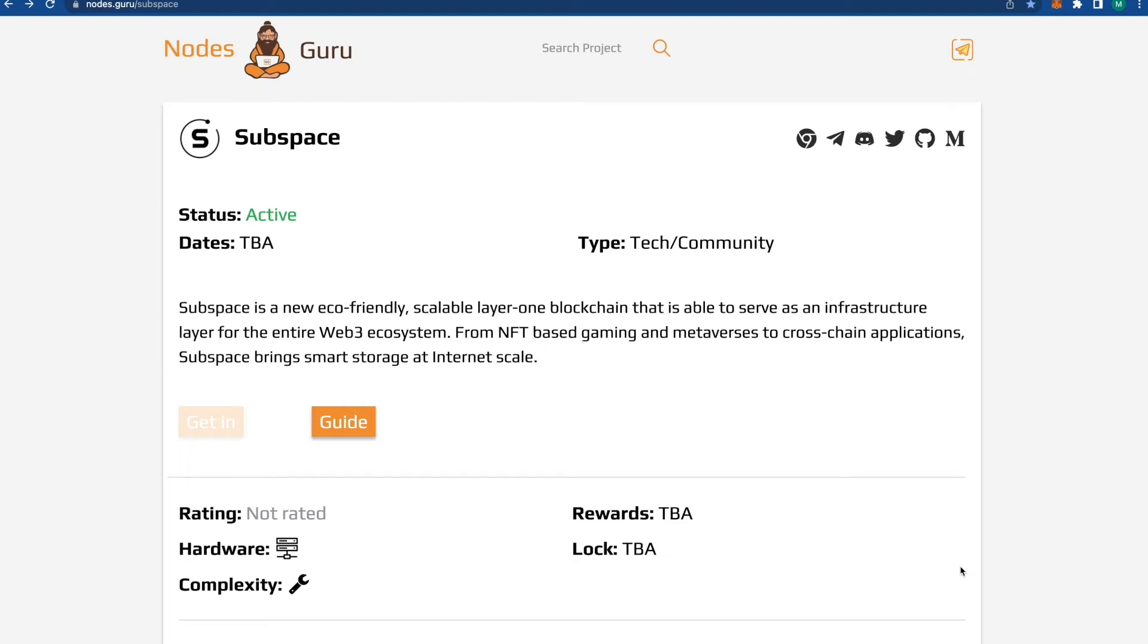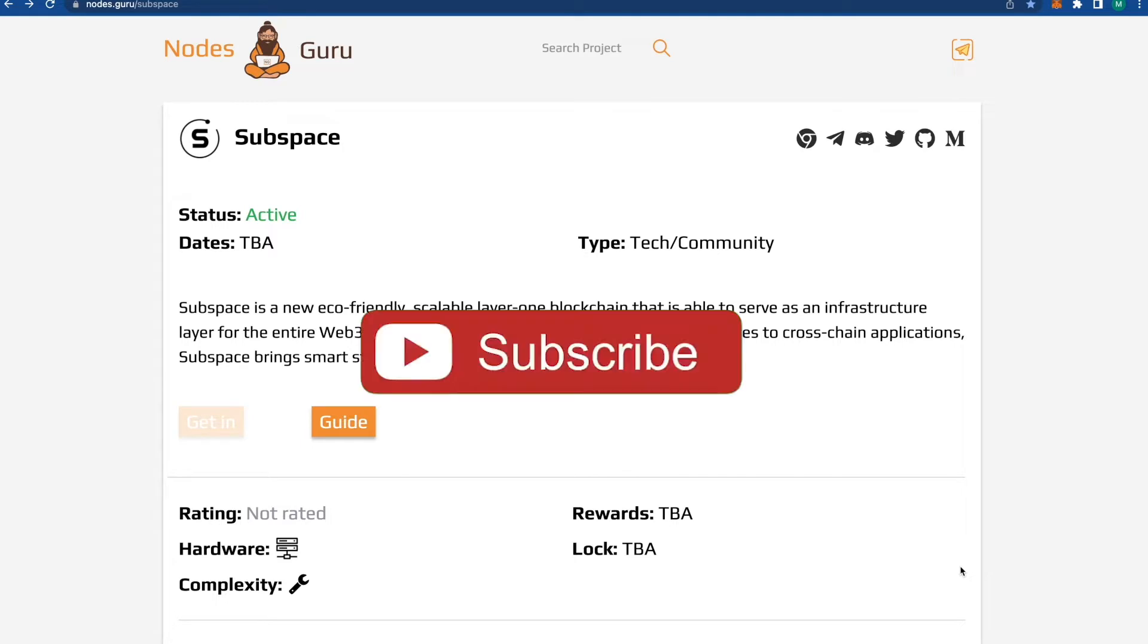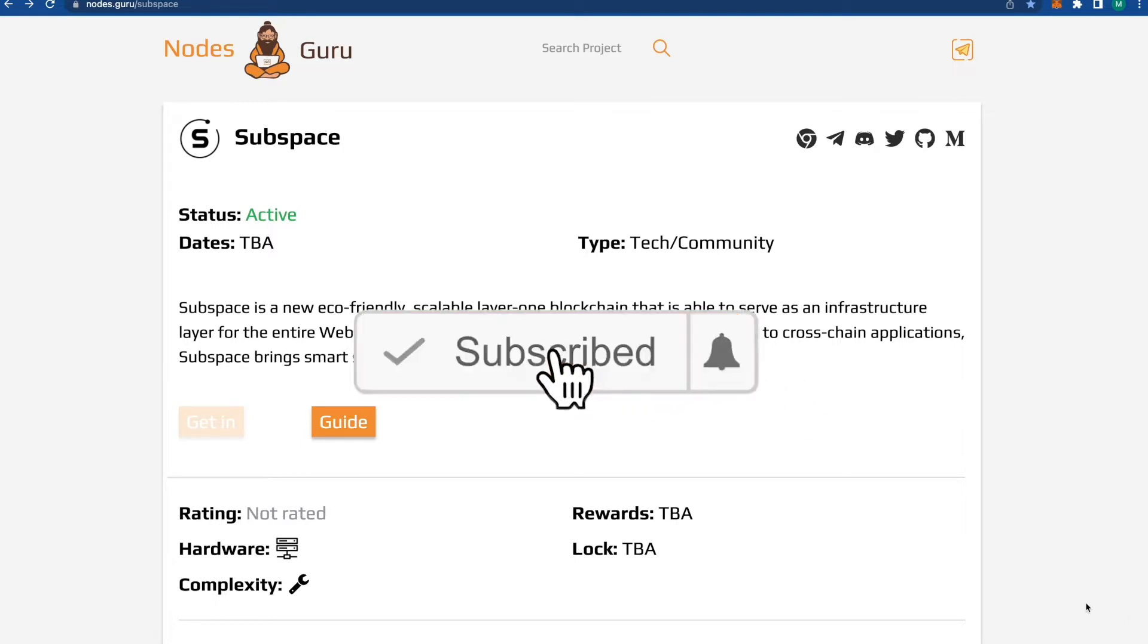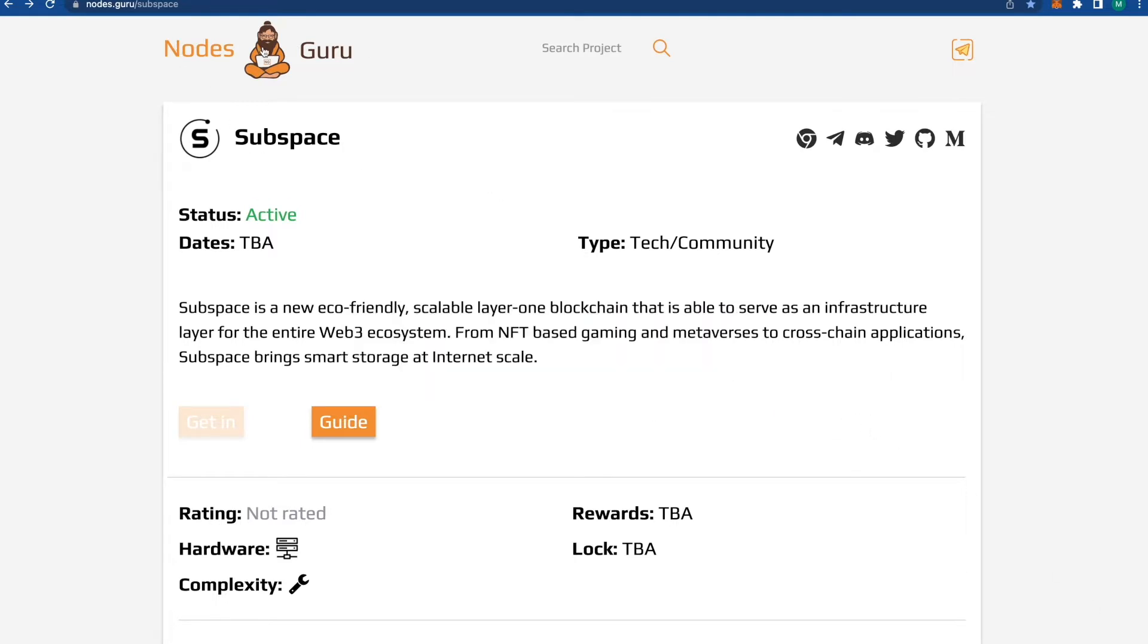Hello guys, welcome to my channel. Today we're going to talk about how to download nodes. Today's example will be Subspace. On this website, Nodes Guru, you can find a lot of projects and read about them.